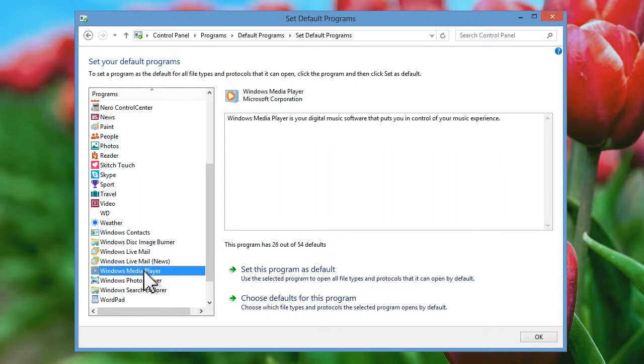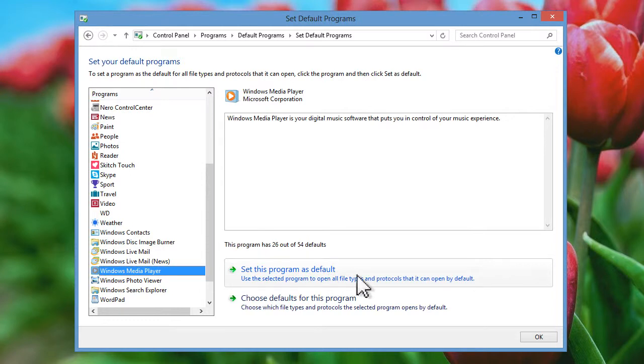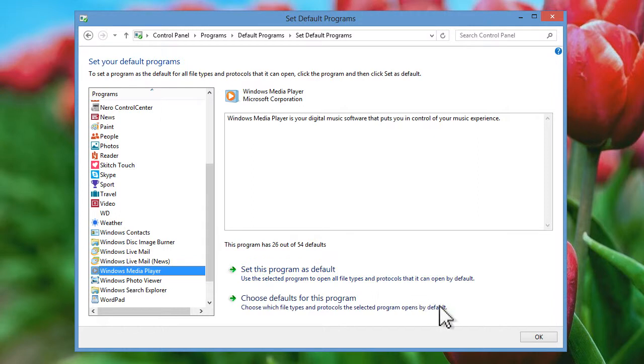If you want to use Windows Media Player to play all your audio and video files, you can simply click on the Set This Program as Default option on the right. Then click OK to save the changes and close this window.